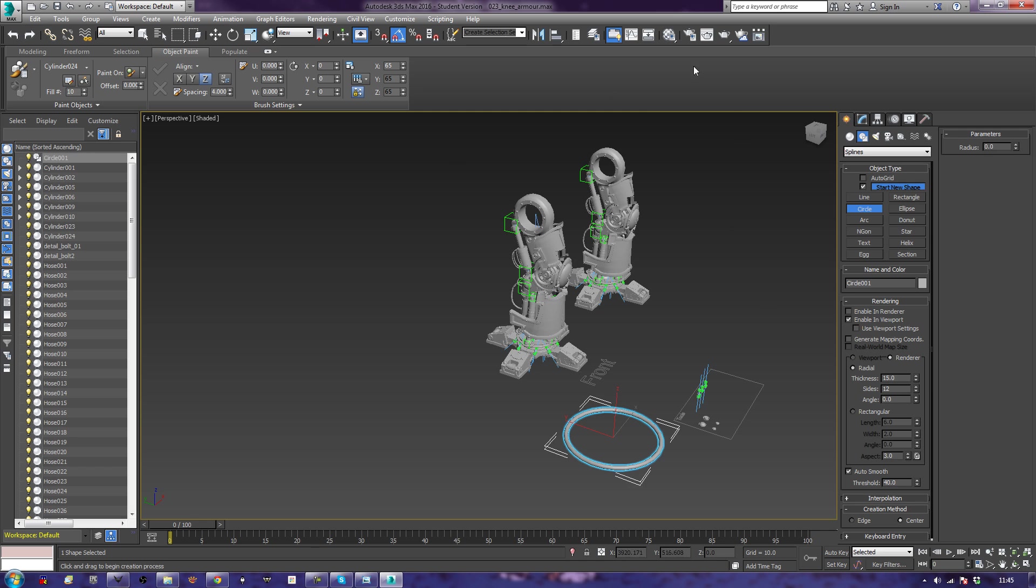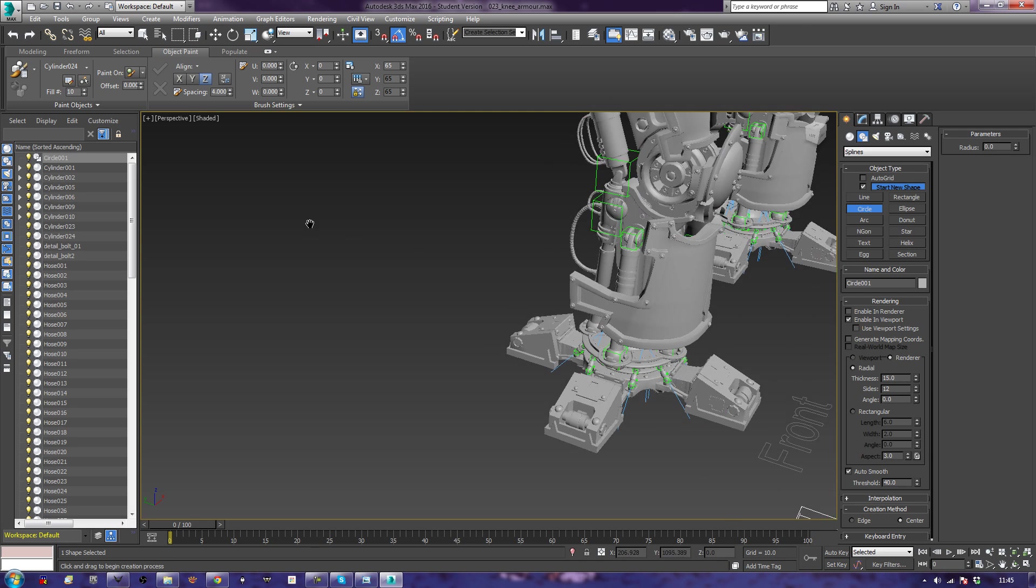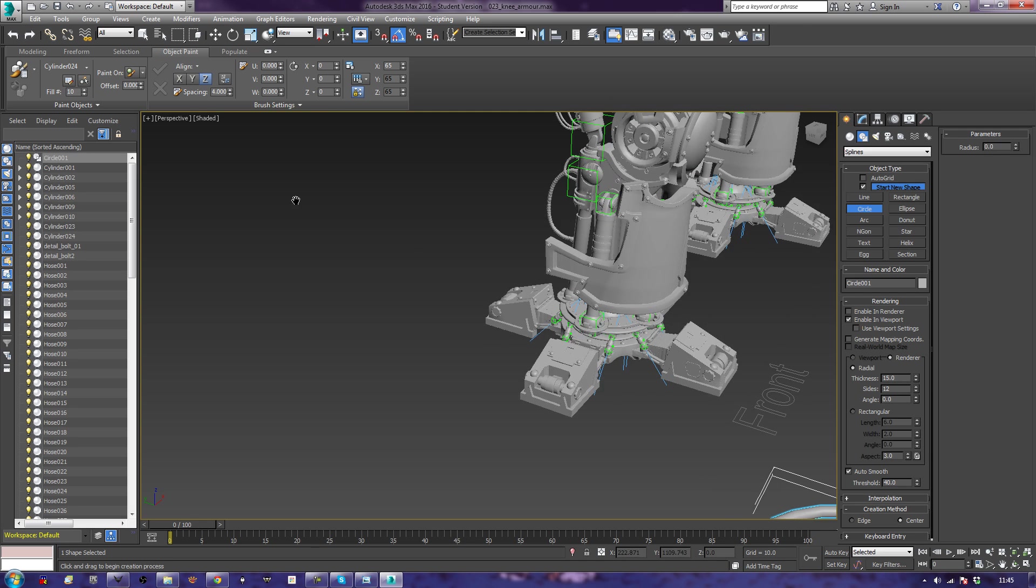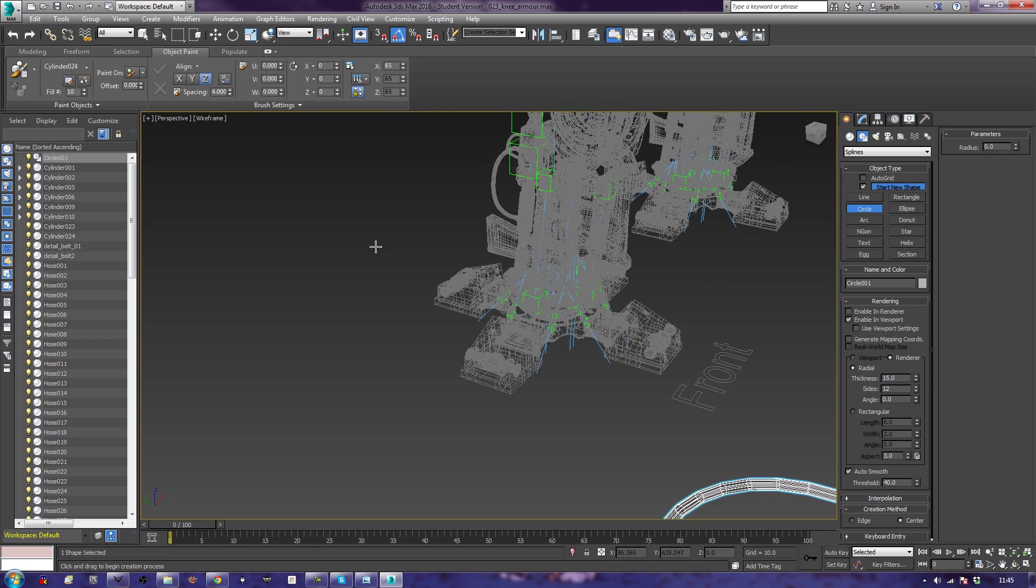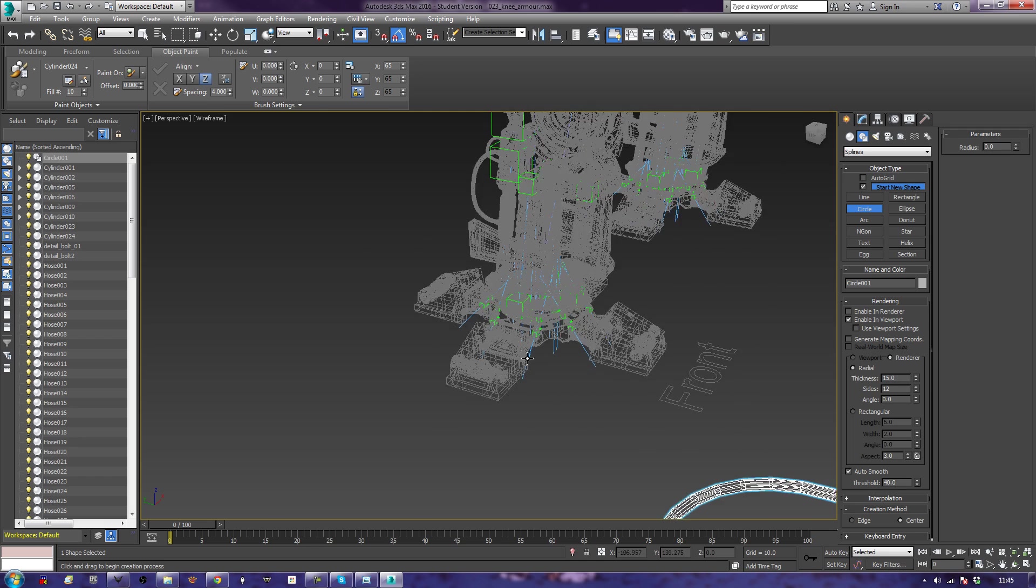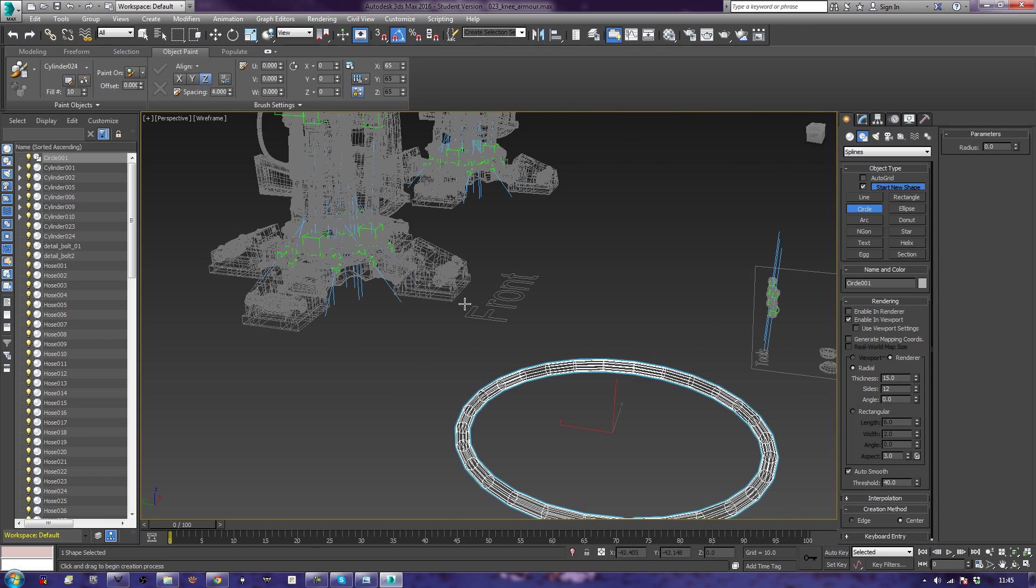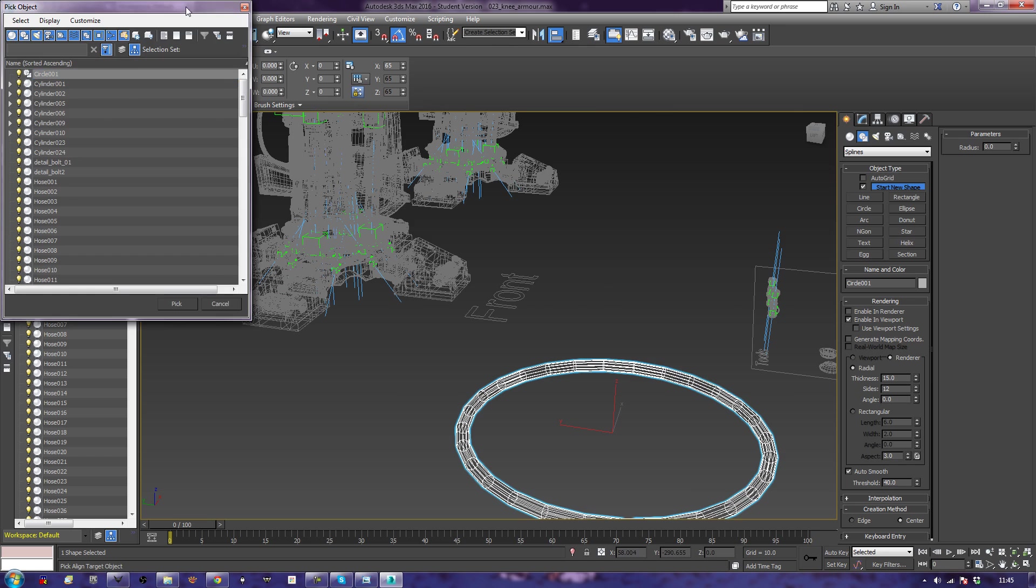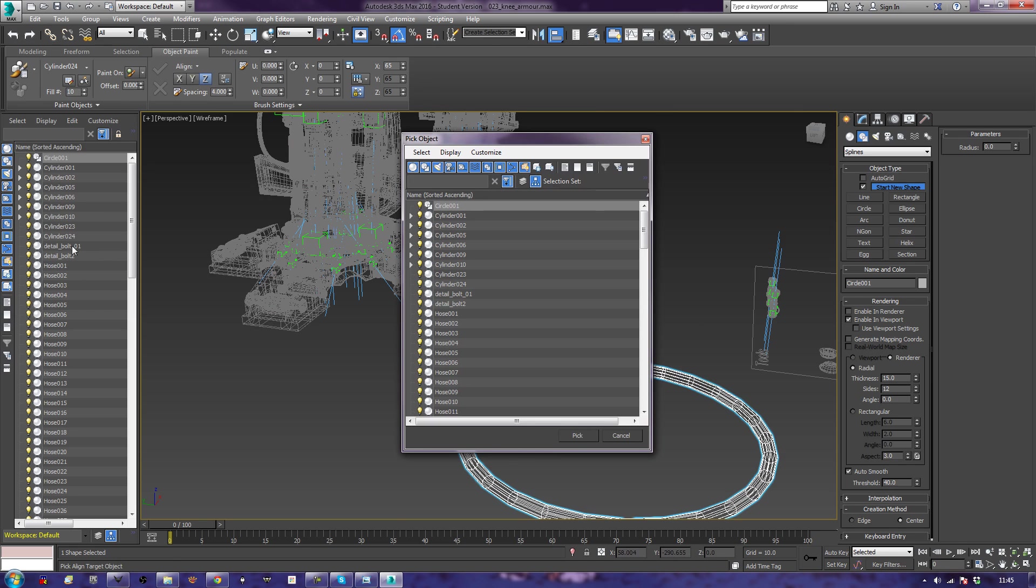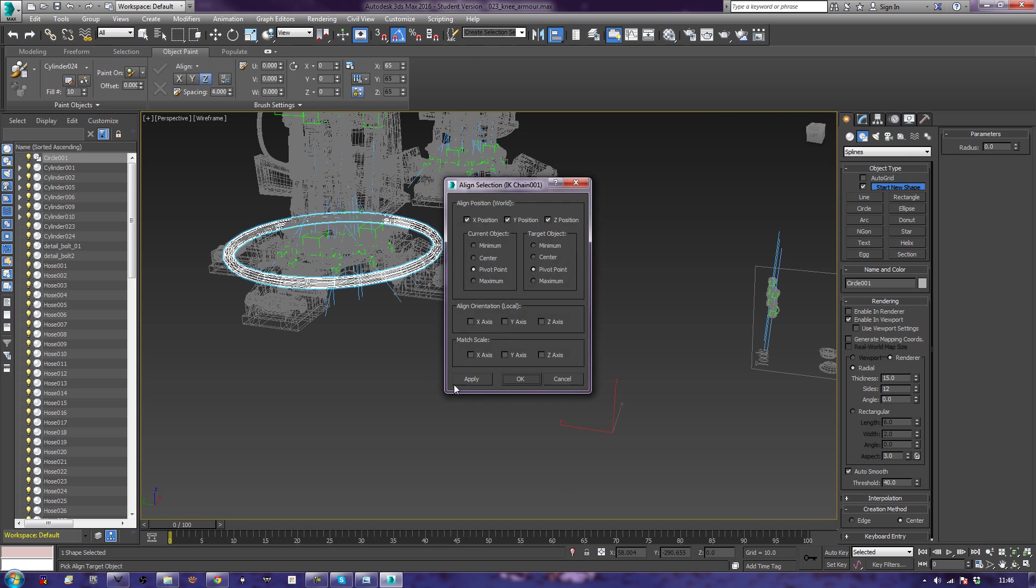Now what I need to do is I need to align this to my IK chain. And as you can see, we now can't see it anymore. So what I'm going to do is I'm going to press my align button. Press H, or just use this thing over here. And now I can turn off things so I can find stuff. So there's my IK chain there. Pick. And now it's aligned to it.